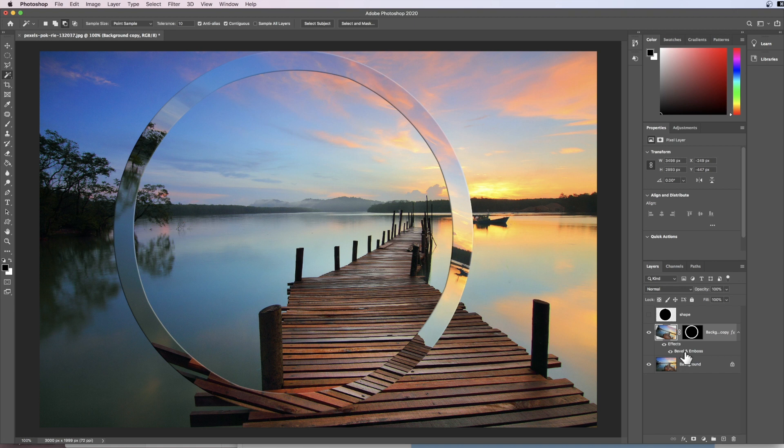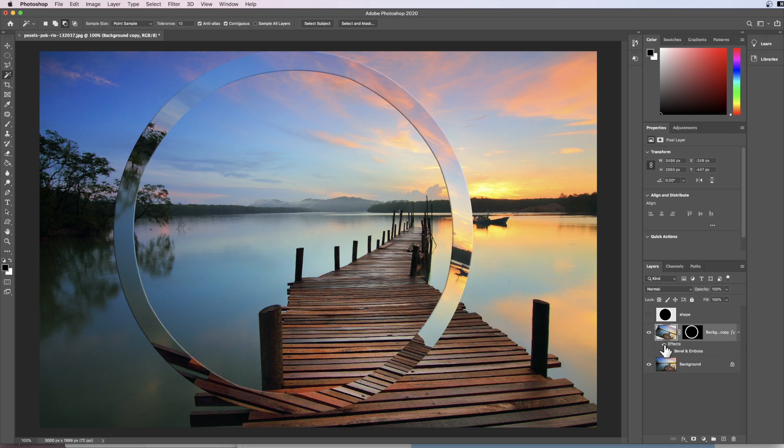I'm happy with that I'm going to hit okay and just so that you know the layer style effects that we have produced are now down here and you can eyeball them on or off to see if you prefer them or not. I'm going to stop there I'm happy with that. That is a circle in the landscape inspired by the artists that I mentioned at the beginning of the video.